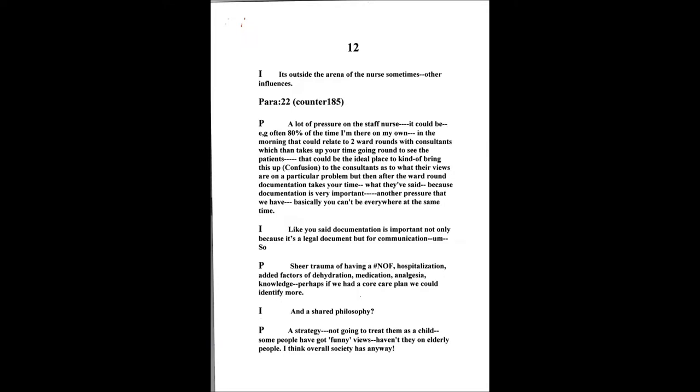There's a lot of pressure on staff. It could be that I've had experiences where I'm on a shift, I say 80% of my time, I am the only qualified nurse on the ward. And in the morning, that could relate to two ward rounds with consultants, which then takes up your time going round to see your patients. That may be an ideal place then to bring this up to the consultant and see what their views are of any particular problem. But then, after the ward rounds, that takes your time then documenting what they've said because documentation is very important. That's another pressure that we have. And basically, you can't be everywhere at the same time. Documentation is important not because it's like a legal document, but it's a communication tool. So, you know, we can all follow on. Is it time again? Have you got time to write all this down sometimes?